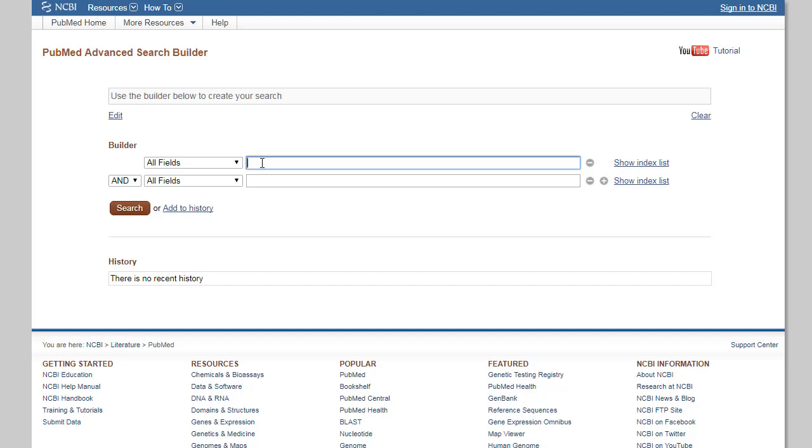You can also create an account to save searches and customize your display by clicking on My NCBI at the top right of the page.